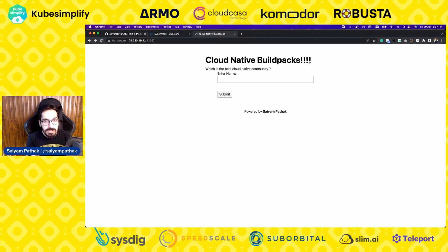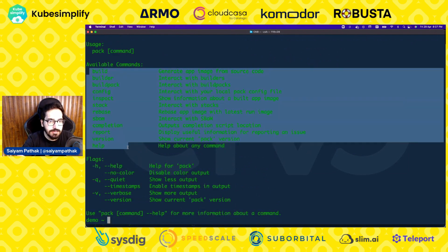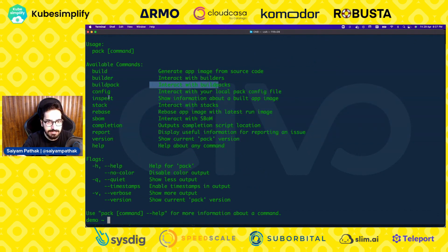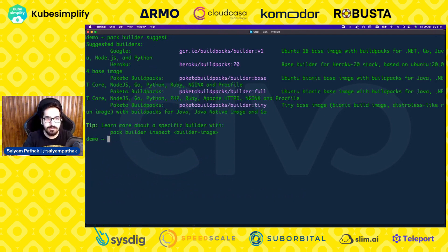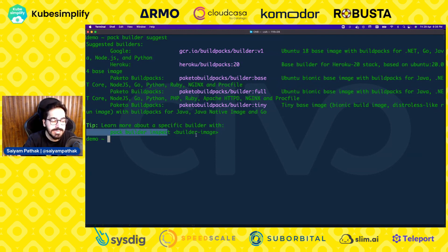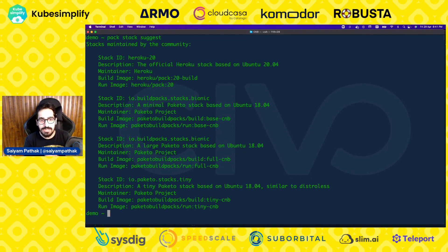We used Buildpacks for auto building the image without any Dockerfile. I also have a pack CLI. This is how pack CLI looks — there are different commands: build, interact with builder, interact with Buildpacks, inspect a particular app image, rebase, interact with SBOM. I'll show pack builder suggest, which looks through the repository and suggests builders you can use. You can see different builders listed — I was using Heroku Buildpacks 20. You can also inspect the builder image, see stack suggestions, and interact with SBOM.